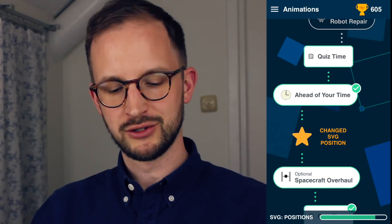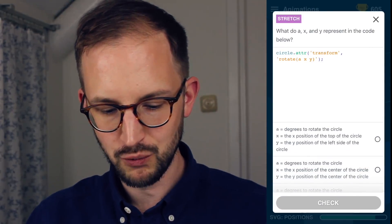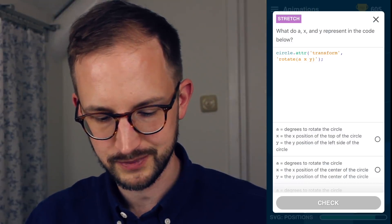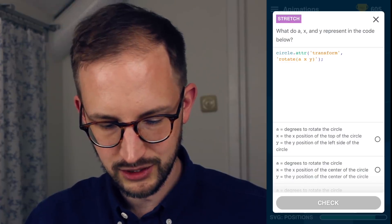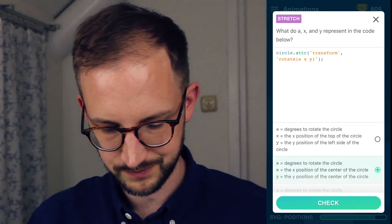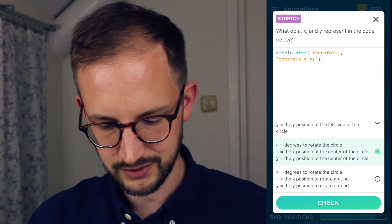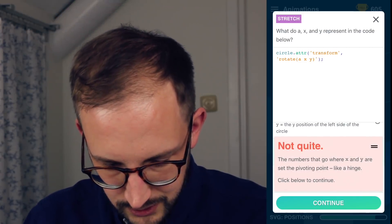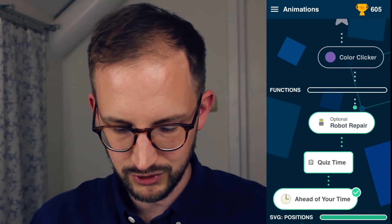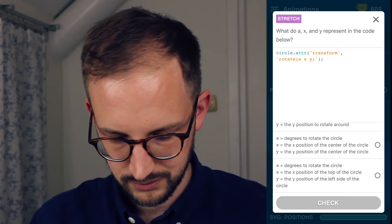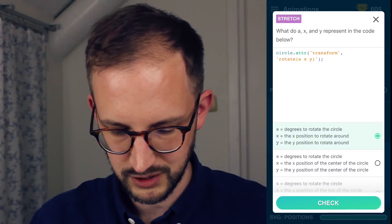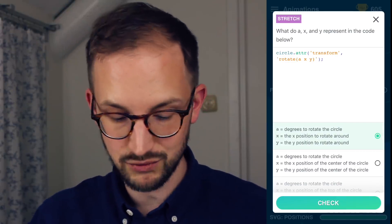Now it's quiz time to check on me. What do A, X and Y represent in the code below? Transform: A is the degrees, X and Y are the position of the center of the circle — the pivoting point. I want to get this correct. The position to rotate around — that is what I meant.